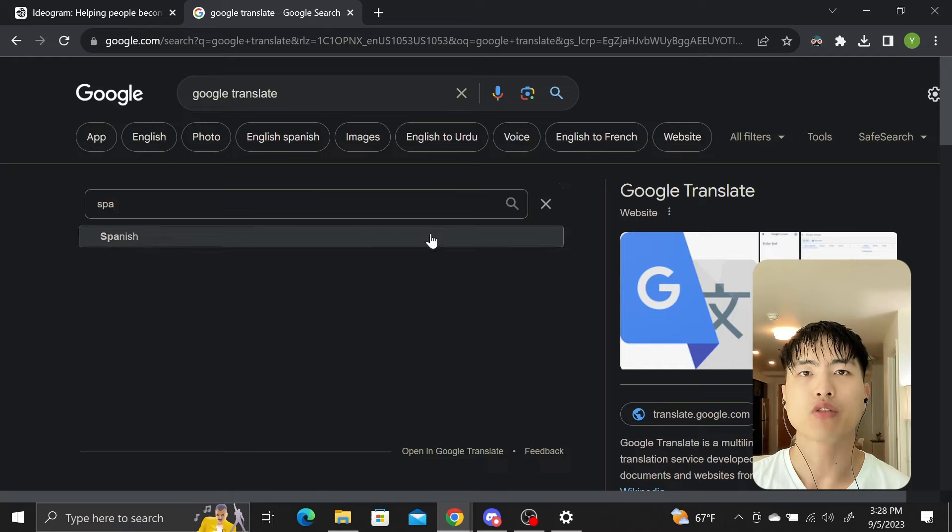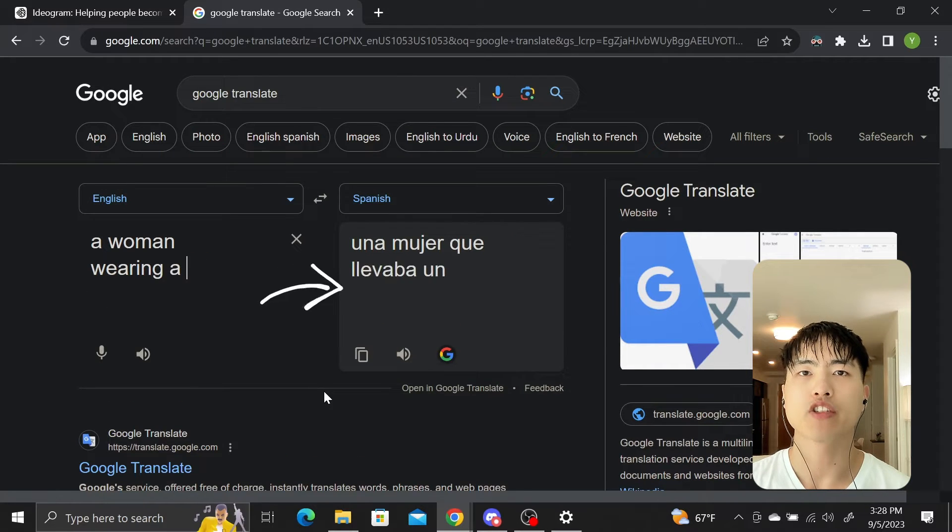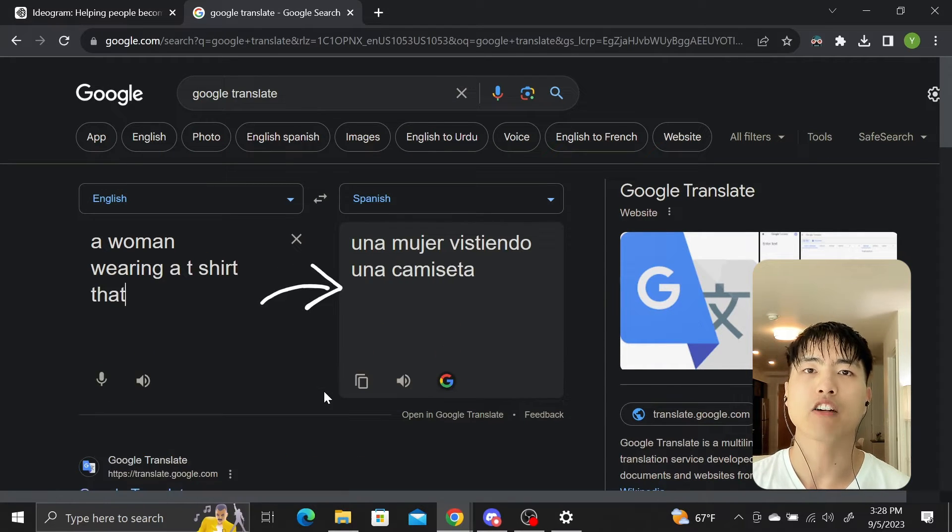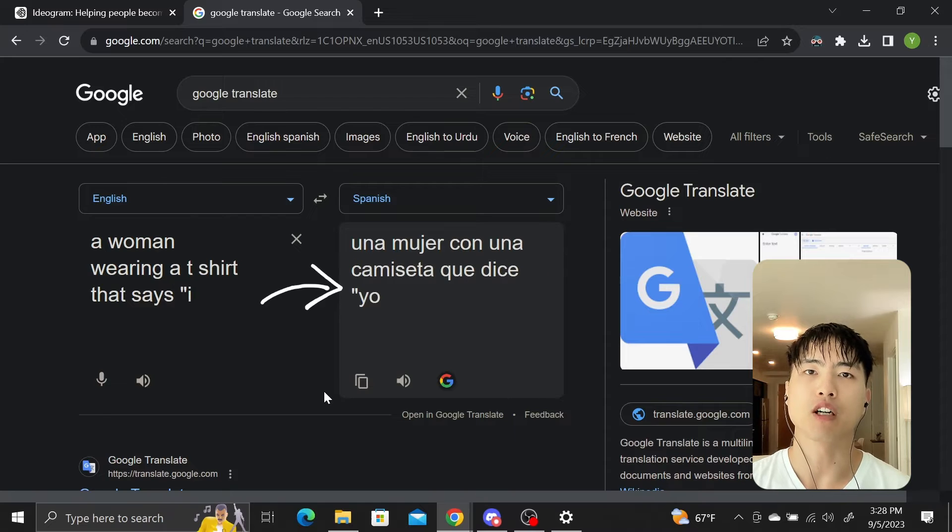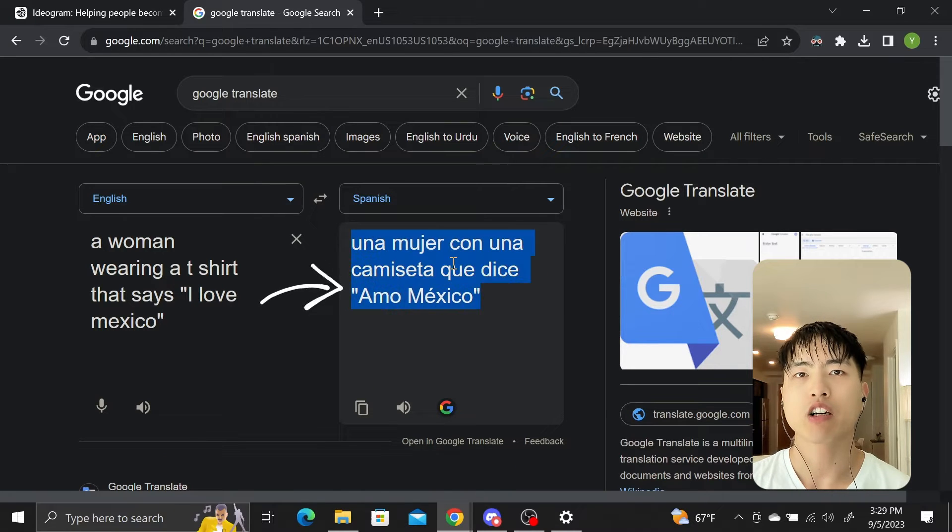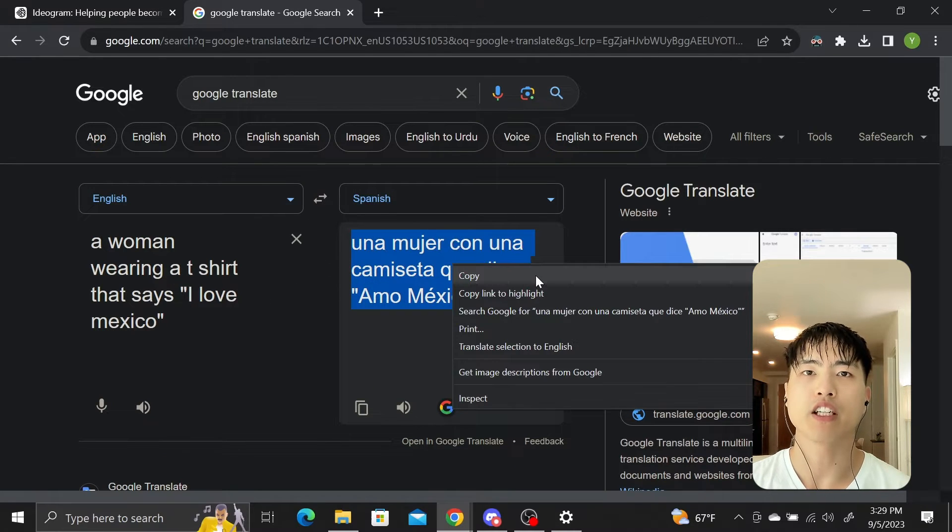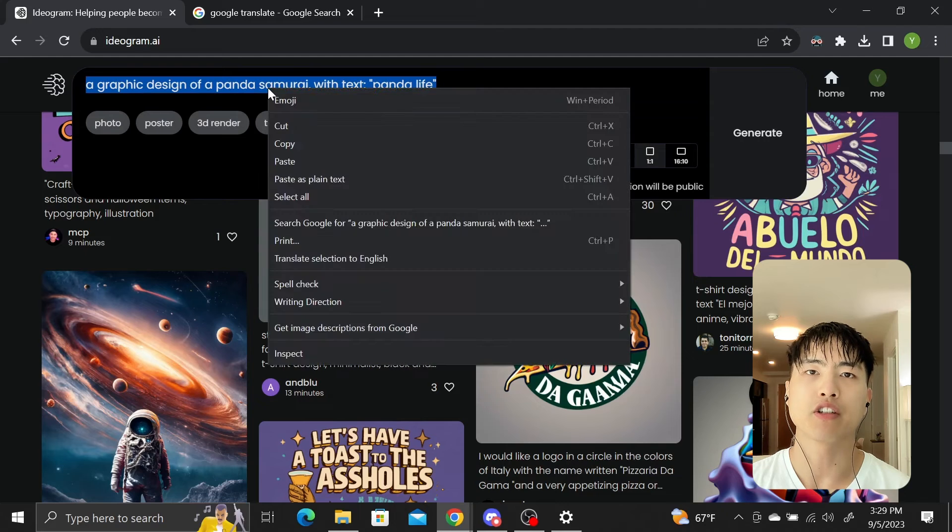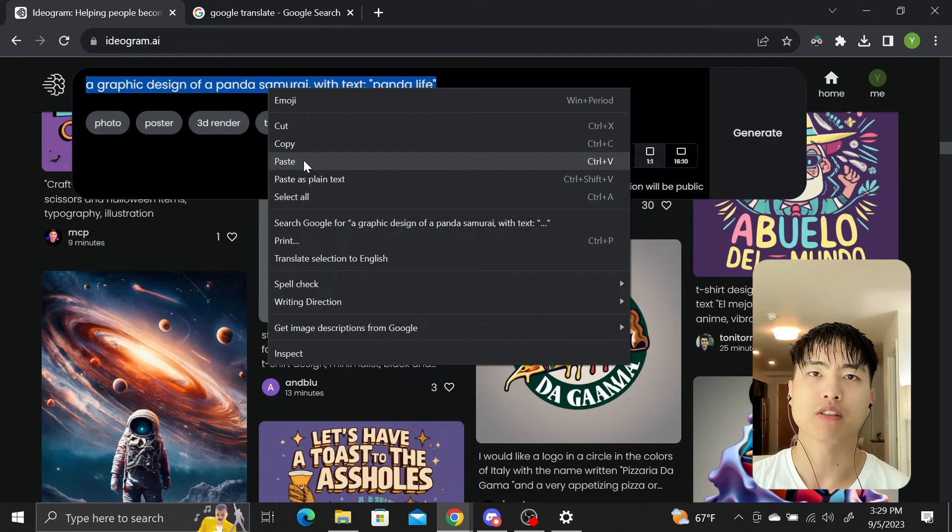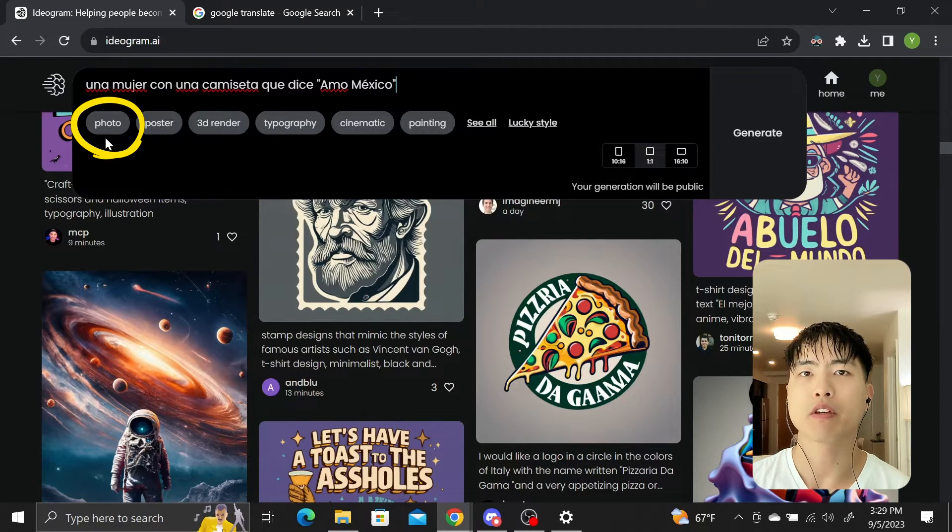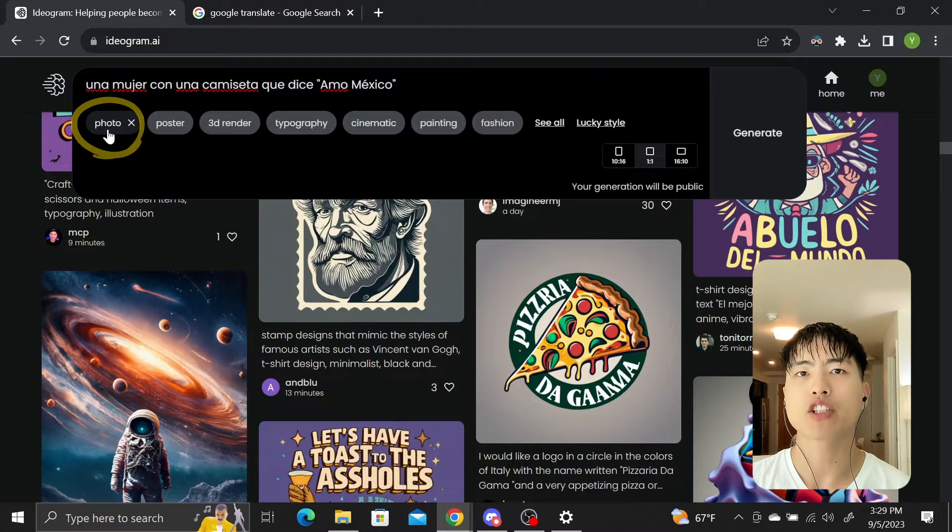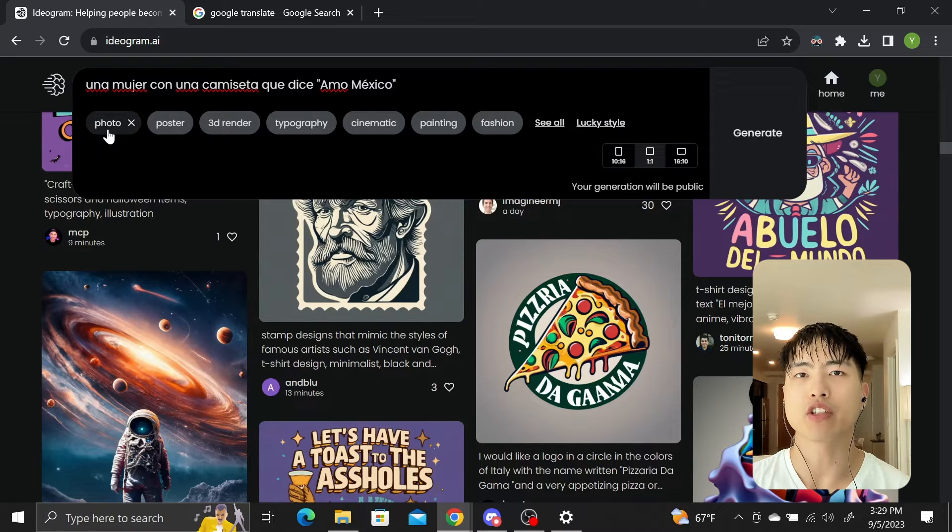So I'm in Google Translate and I'll ask for it to translate a woman wearing a t-shirt that says I love Mexico from English to Spanish. Then I'll copy and paste the Spanish text into the ideogram prompt. Finally, I'll add the photo style to the generator. Before we go ahead and click generate, let's try changing the aspect ratio.